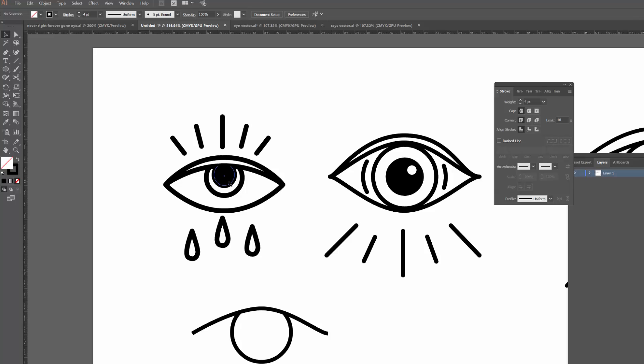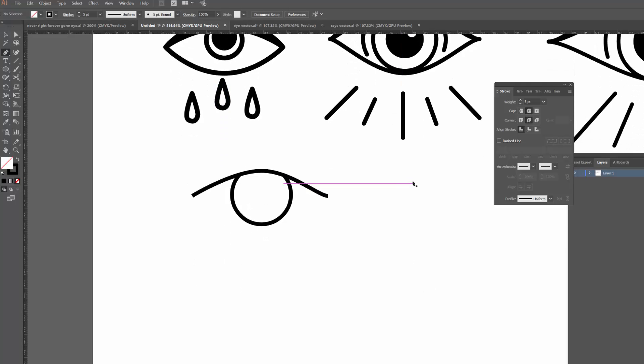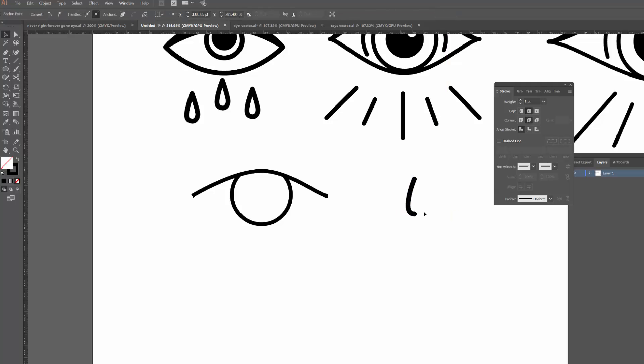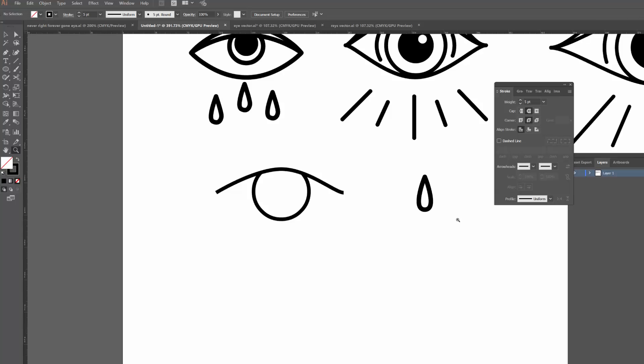The rays above this eye use the exact same process as before — I just kept the angles tighter and made the lines shorter. For the little teardrops, I use the pen tool: click a point up top, click down below, hold Shift and drag right to get that curved effect. Then duplicate, Transform, Reflect, drag across to make it symmetrical, and there you go. Hopefully that wasn't too complicated — the pen tool can be tricky if you haven't used it before. If you have any questions, ask in the comments or send me a message. If you enjoyed the video, please give it a thumbs up or consider subscribing, and I'll catch you in the next one!